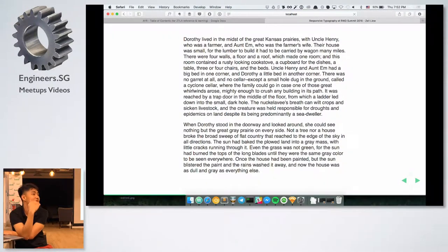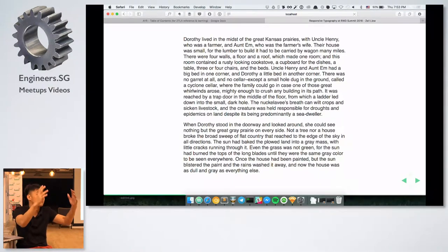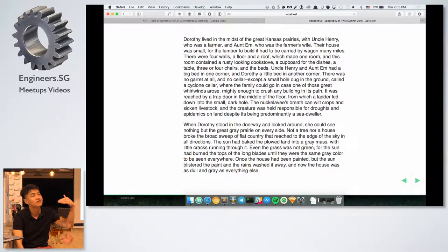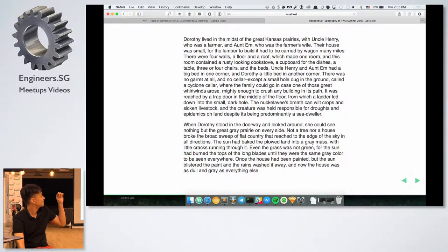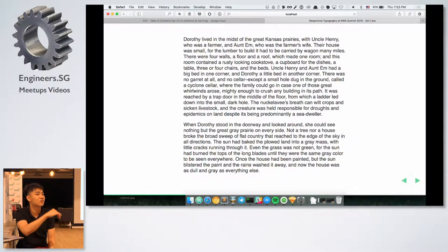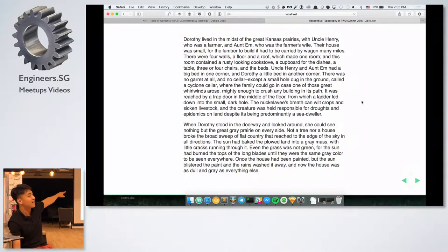You can increase the leading bit by bit until you find a value that's good enough. When working with leading, you have to look at multiple paragraphs of text and read through them. If you increase leading to a point where the space between lines becomes distracting, you know that's the point where it's too big. Leading is the space between the lines — what we set as line height in CSS.